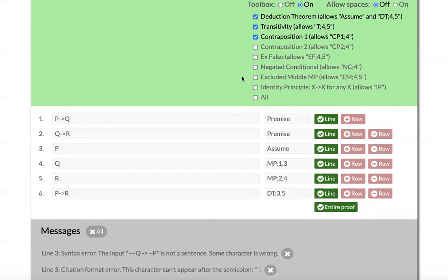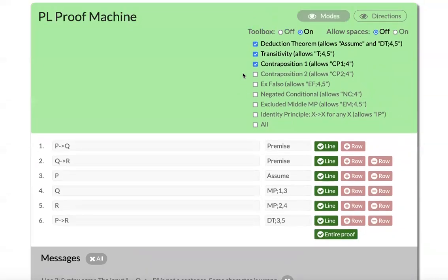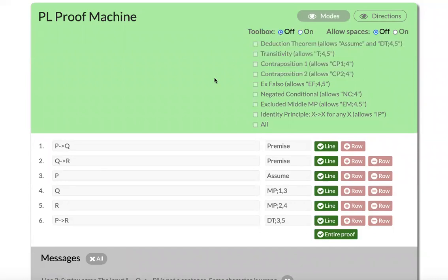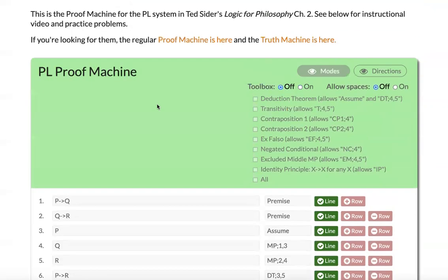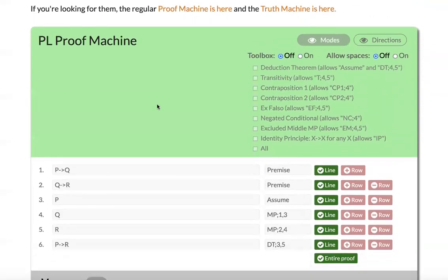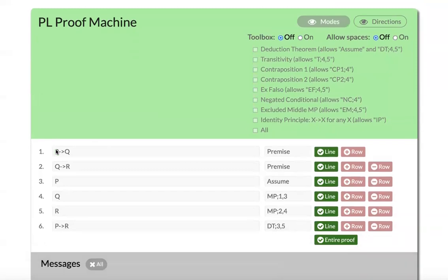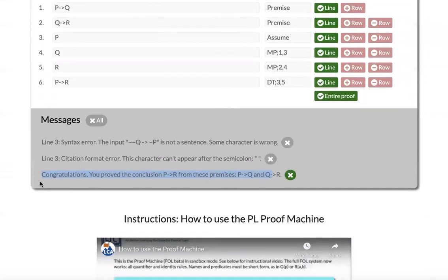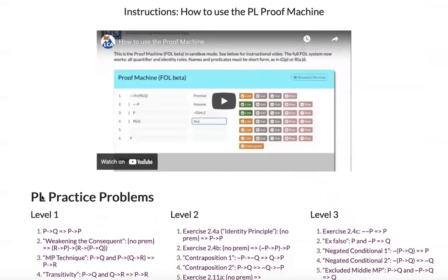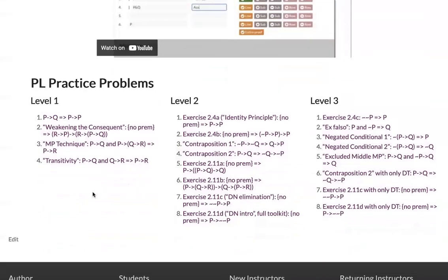So you can control what kind of directions you give to students and what kind of bits of the toolbox they're allowed to use on any particular problems. Besides sort of sandbox mode, where you have total control over all of these things, there are also some practice problems. If you scroll down to the bottom of any one of these pages, you can check out these practice problems.